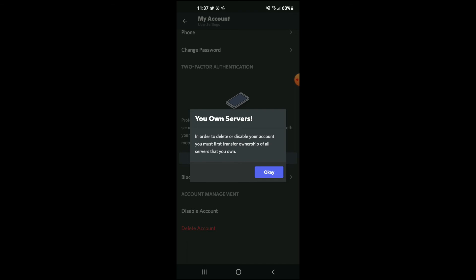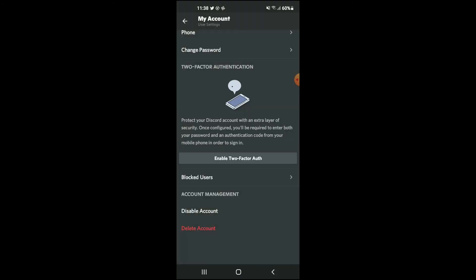that, and you can see here, in order to delete or disable your account, you must first transfer ownership of all servers that you own, and you will simply tap on Okay and follow the instructions from there. Hope you